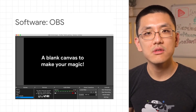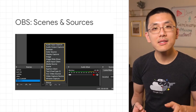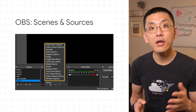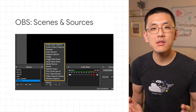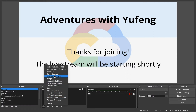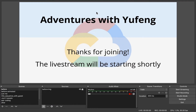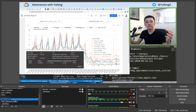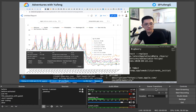OBS operates through the concept of scenes and sources. Sources are things like your webcam, a microphone, a window on your screen, or an image or video file. Scenes are made up of sources and pieced together however you like. For example, you could imagine a live coding scene which is composed of your display and the view from your webcam in the corner, covering up part of that display. You can lay out multiple scenes and transition between them.